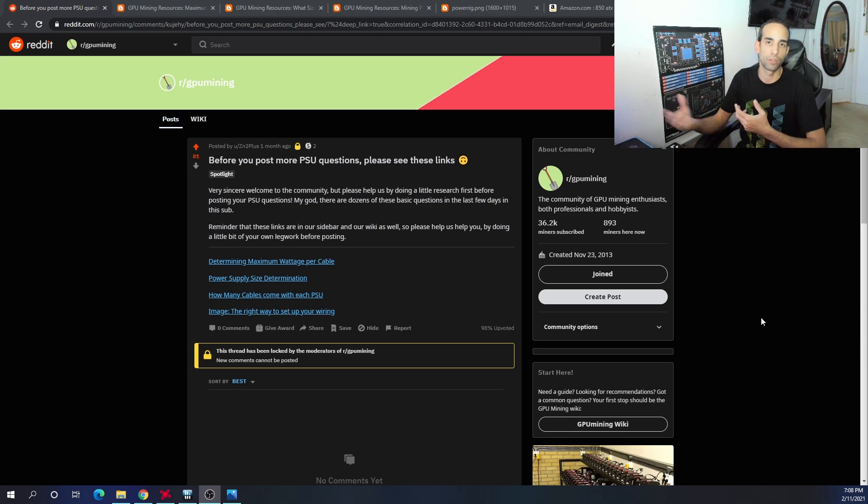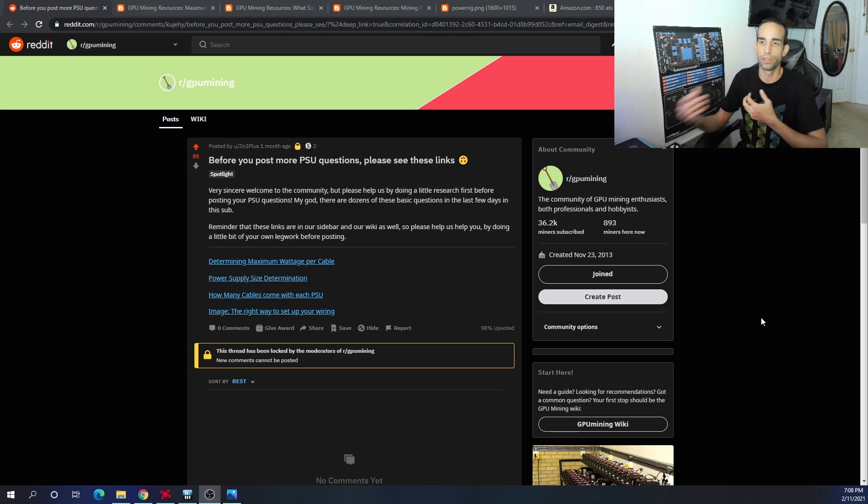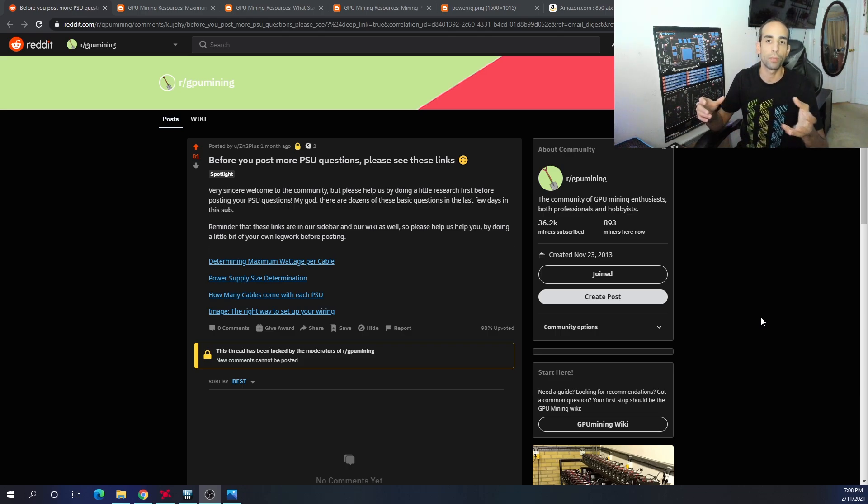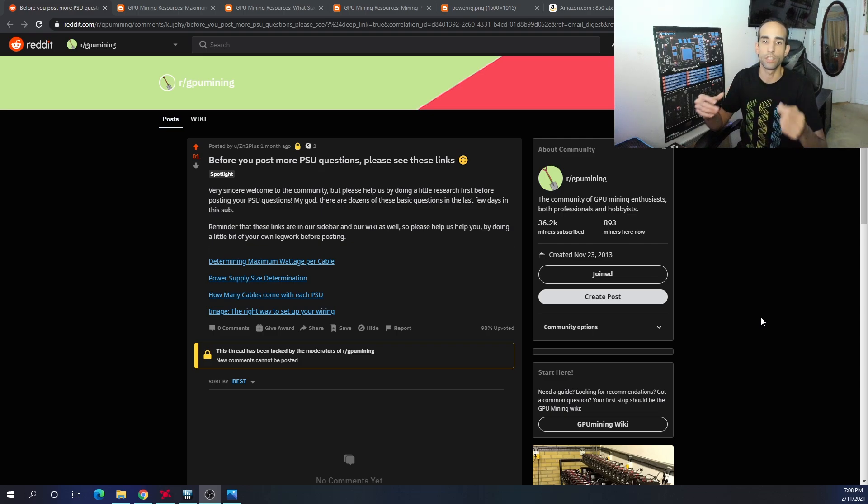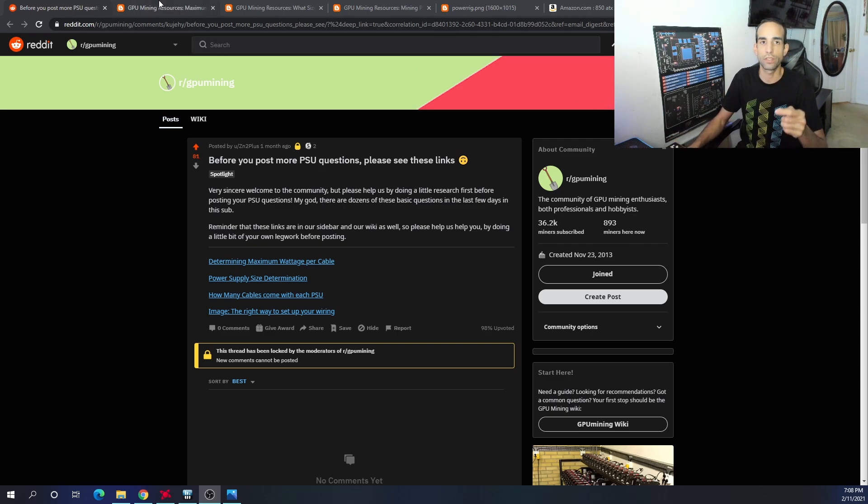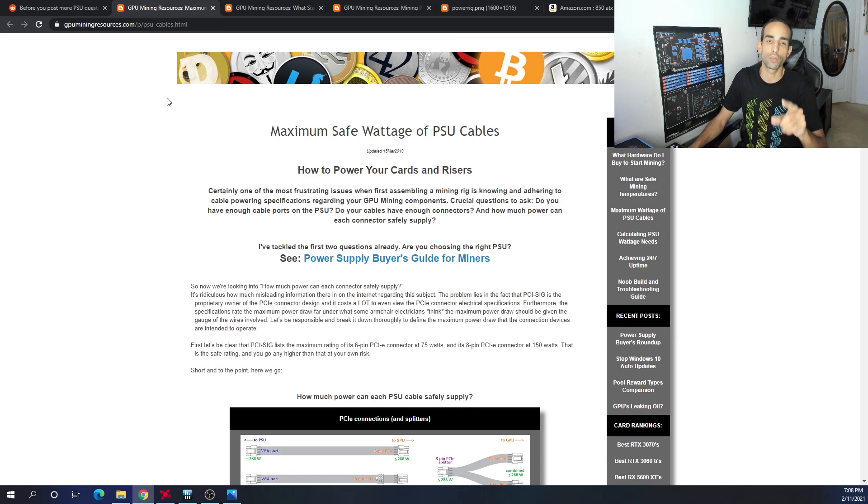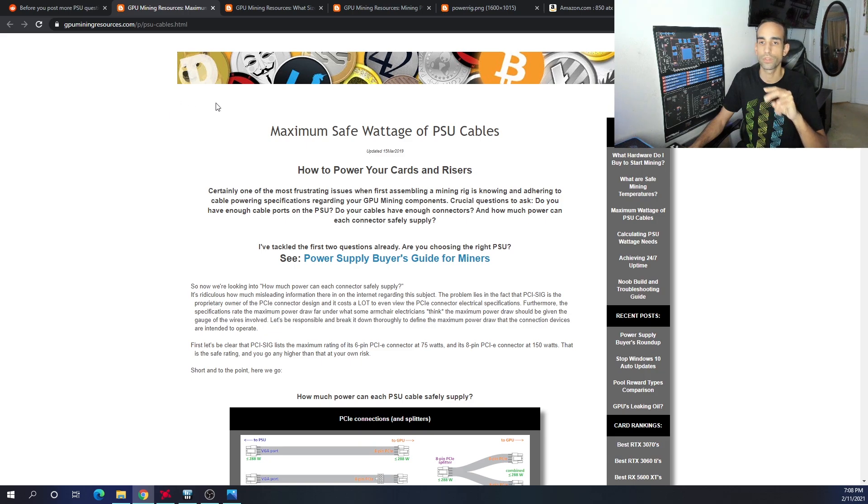We get this question asked a lot: how much wattage do you have on the power supply for this many cards and components? Before you post any more PSU questions, please see the links below. Another shout out needs to go out to the individual who's been maintaining this website: gpminingresources.com.